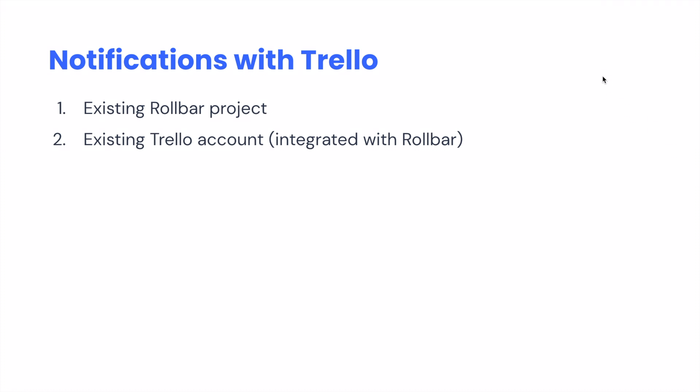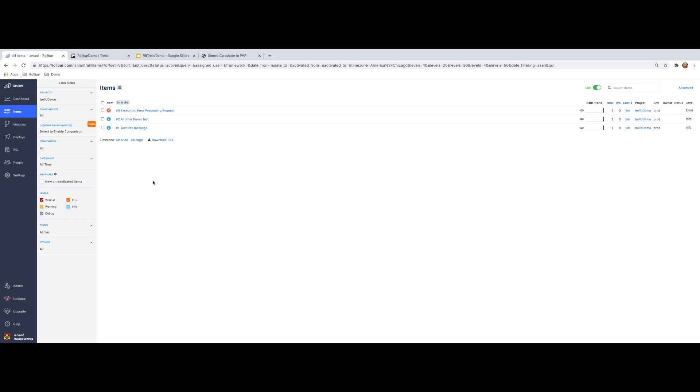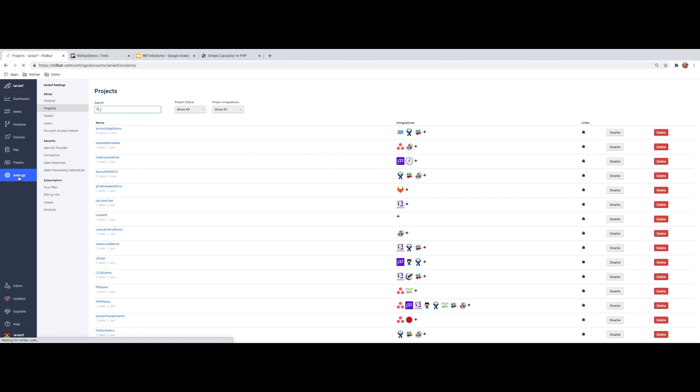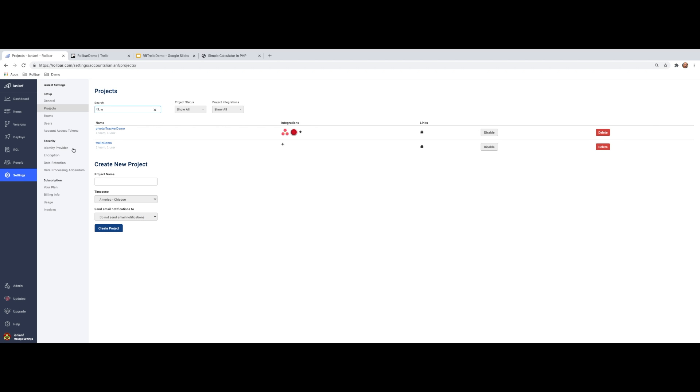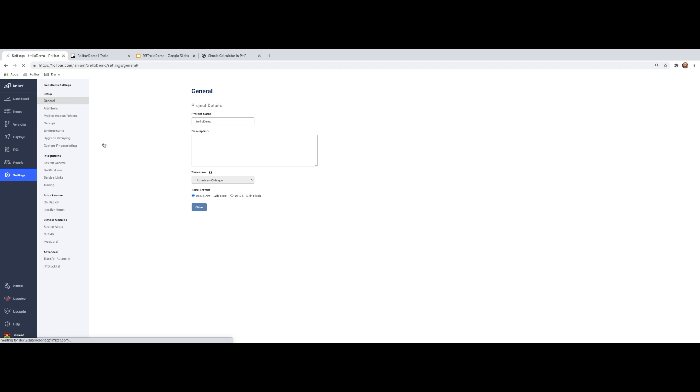So the first thing we want to do is jump over to the product. Of course, this is the Rollbar UI and we have a recent project that we've created that's actually received some errors. So the first thing we're going to do is integrate this project with Trello. So in order to do that, down here at the bottom, we're going to go ahead and select settings. And now we're going to type in the name of our project, which is here. We're going to select our project.